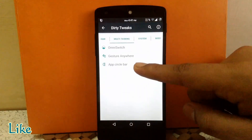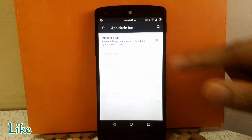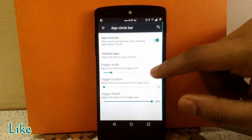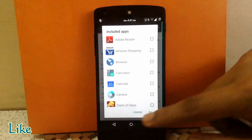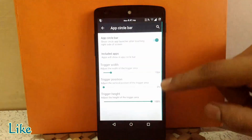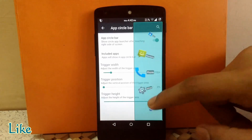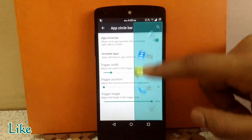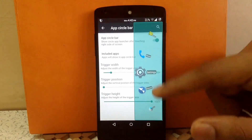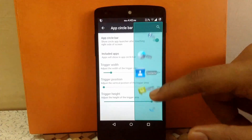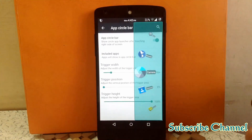The next option is App Circle Bar. By enabling it you can see a scrolling app menu appear on screen. You can change the apps inside this scrolling menu and also vary the width, position, and height of the app menu.